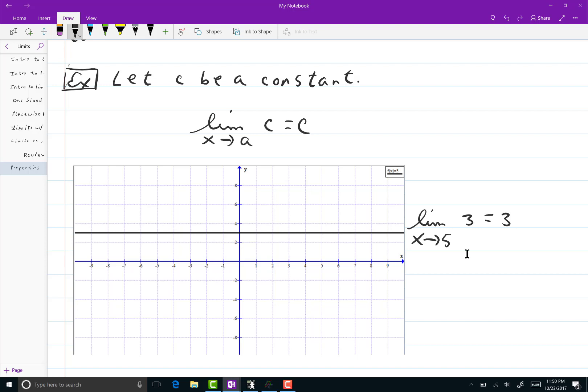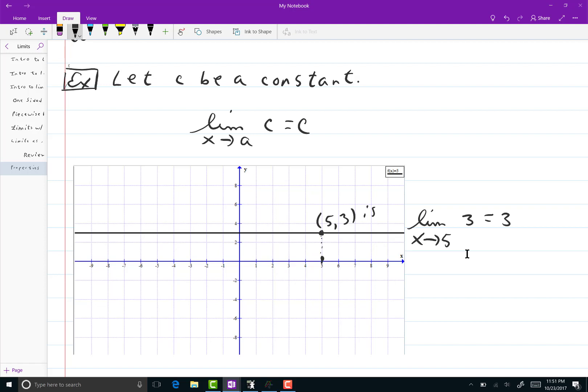Let's look at the limit as x goes to 5 of just the number 3. So if you go to the graph and go around the number 5 and then go up to the graph, well, the point 5, 3 is actually on the graph. It's not just close, it's right at the target location.